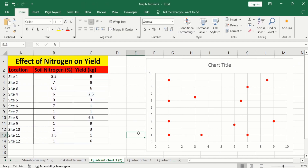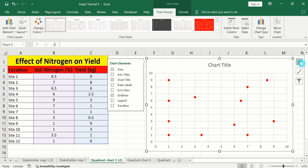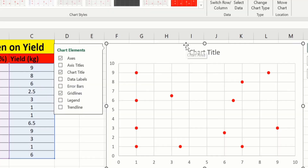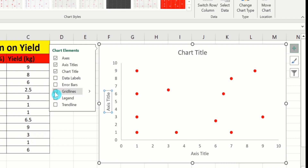Click on the chart and you will find the option of the plus sign. Click on chart element options — you will find a variety of options. From here I will choose axis title, and I will deselect grid lines because I don't want these grid lines.